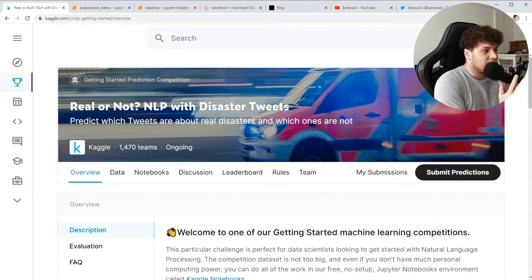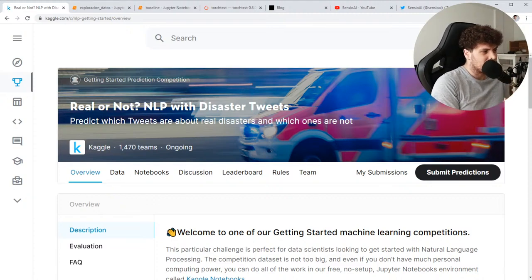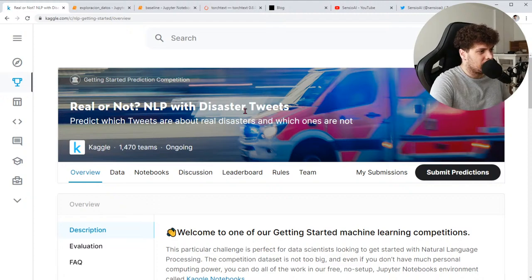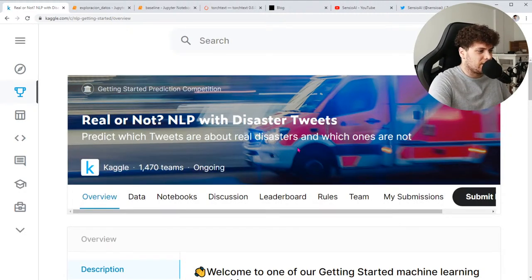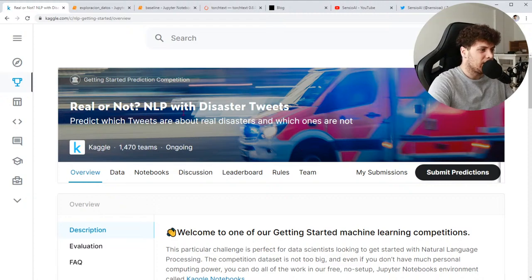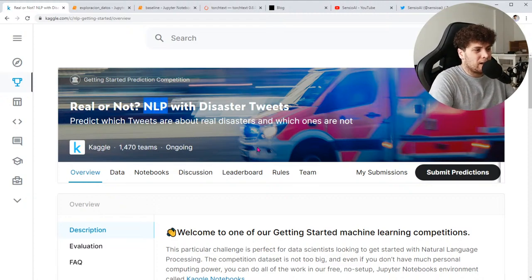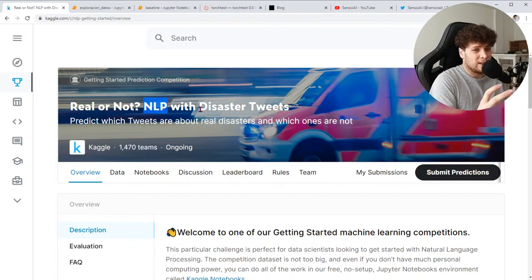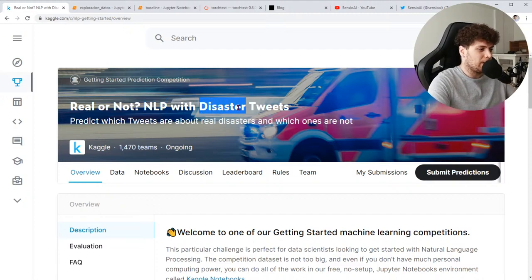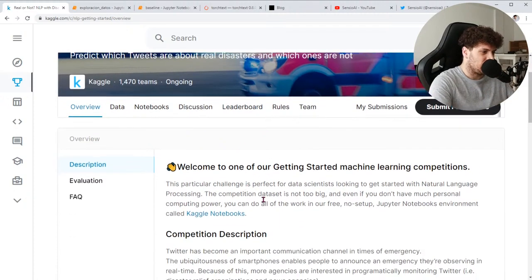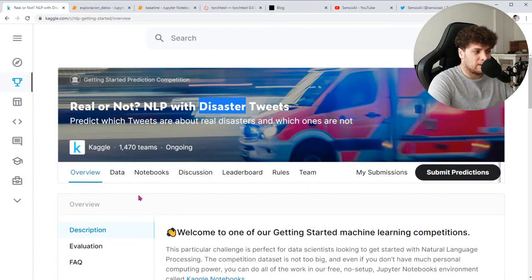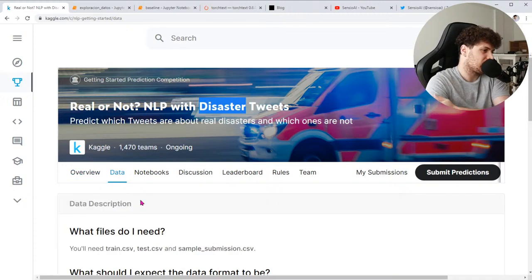Muy buenas a todos, bienvenidos un día más a otro directo en el que seguimos trabajando en estos challenges de Kaggle. La semana pasada empezamos uno nuevo: el Real or Not NLP with Disaster Tweets. Es un challenge facilito, no tiene premio ni nada, solo para aprender. Es un challenge de procesamiento de lenguaje natural donde básicamente clasificamos texto de tweets en función de si habla sobre un desastre o no.